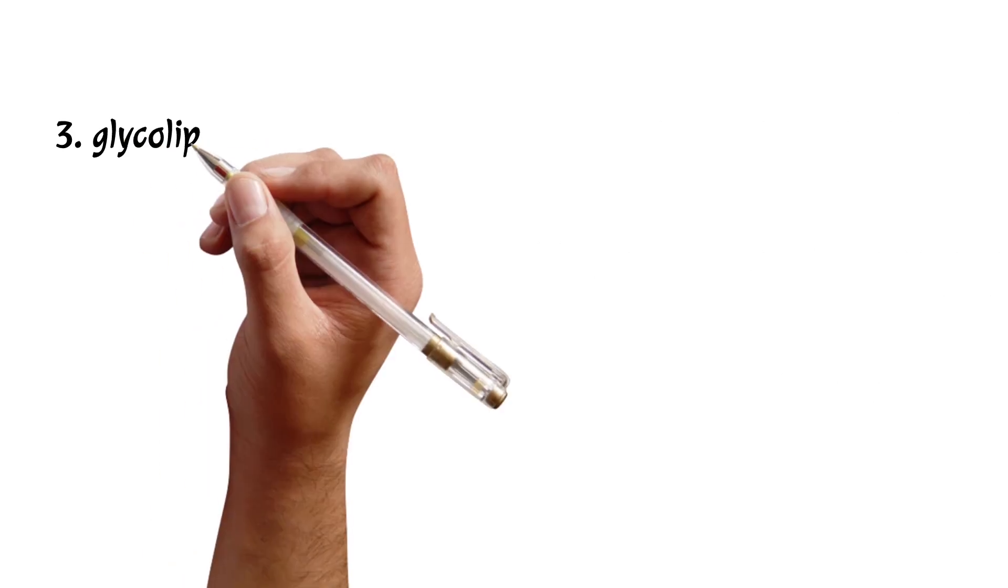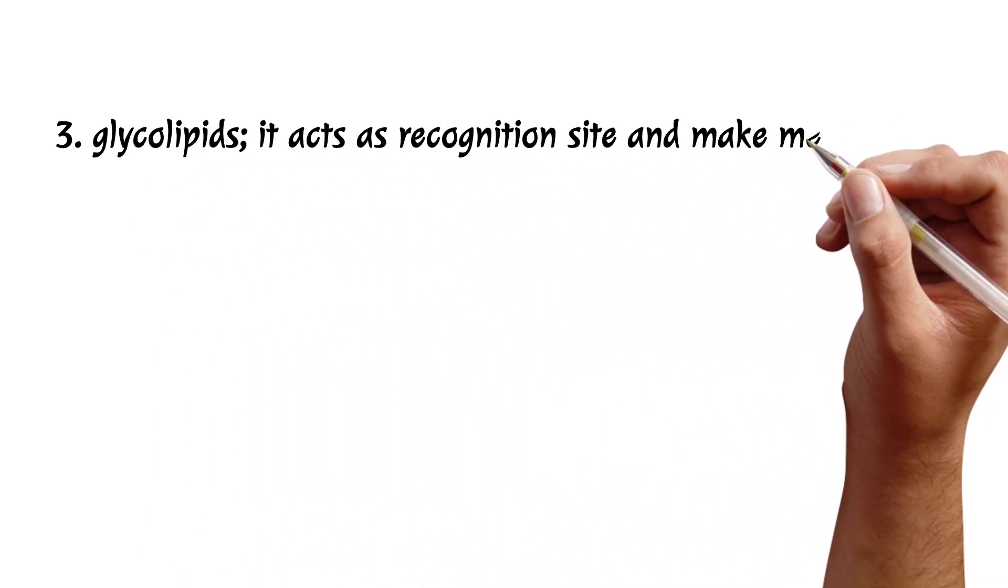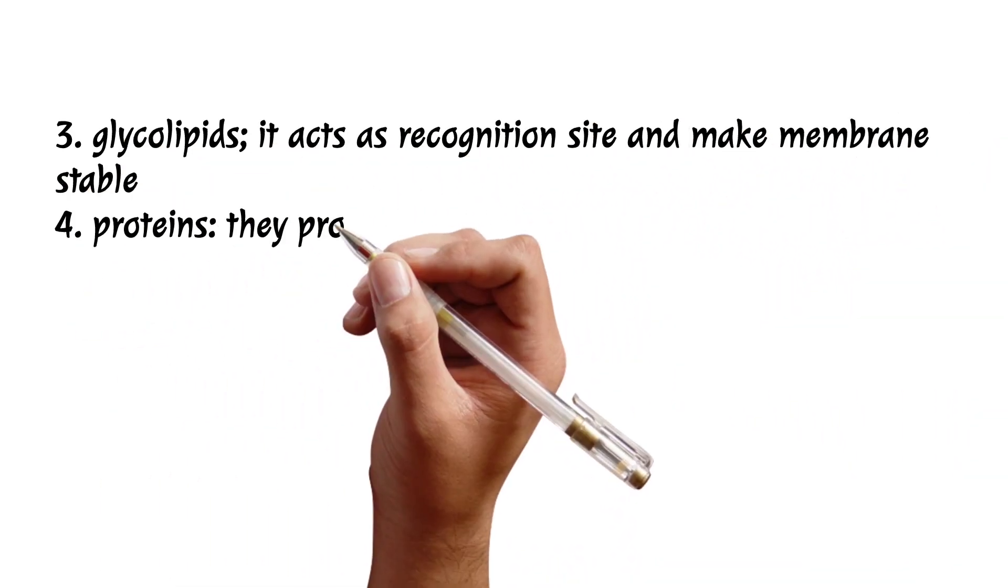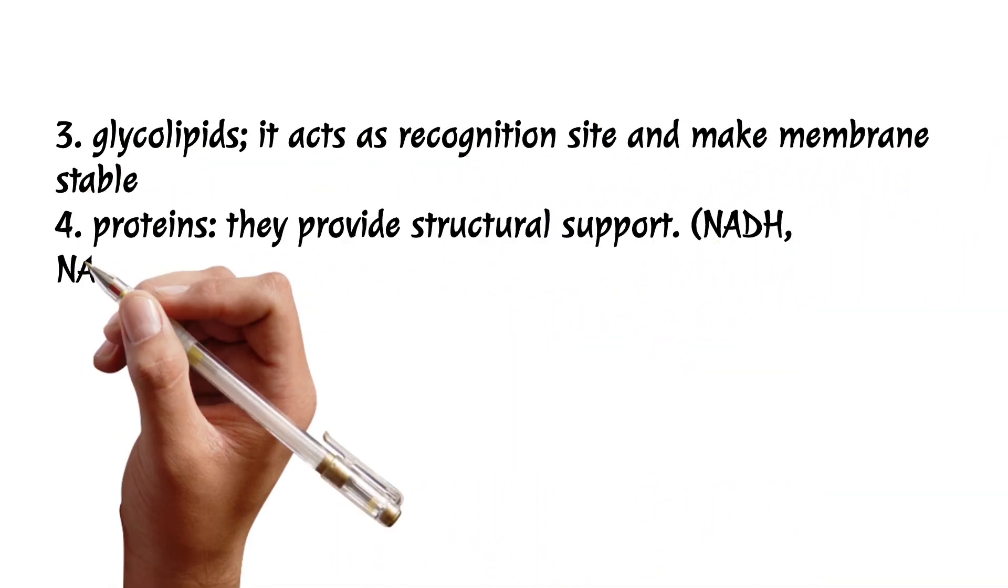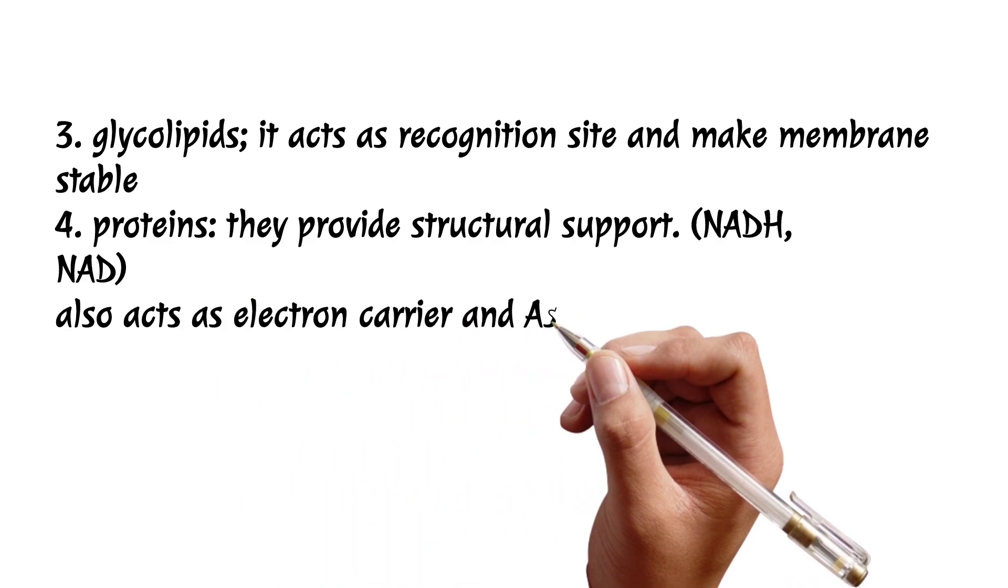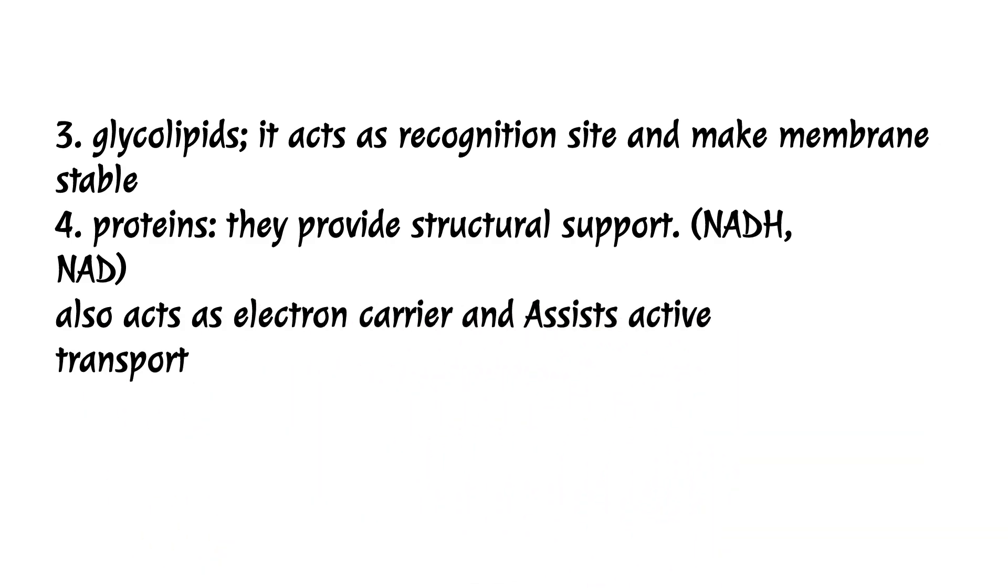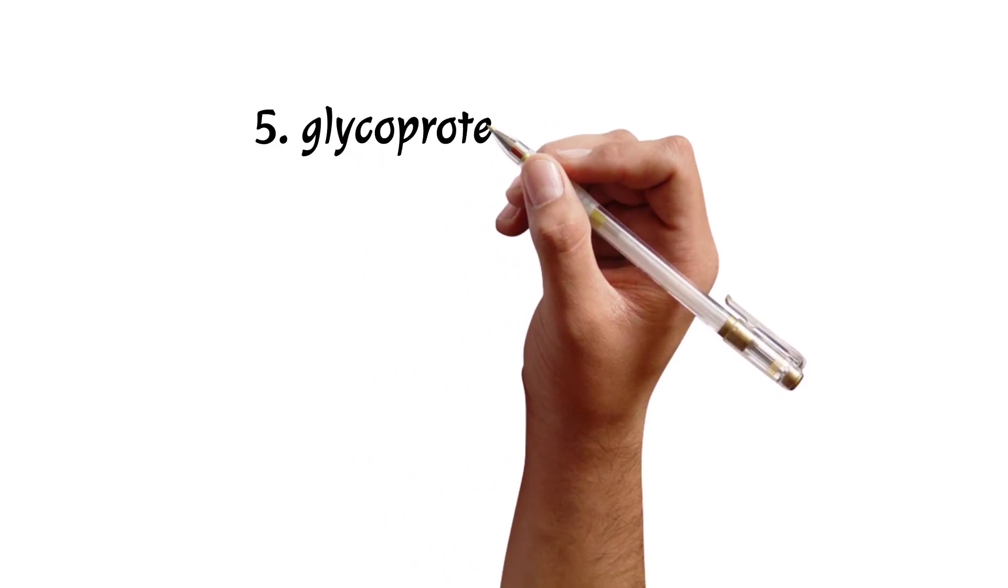Number three, which comprises the cell membrane, is what we call the glycolipids or the proteins, where glycolipids act as the recognition sites and proteins provide the structure supports which help NADH in the cell.